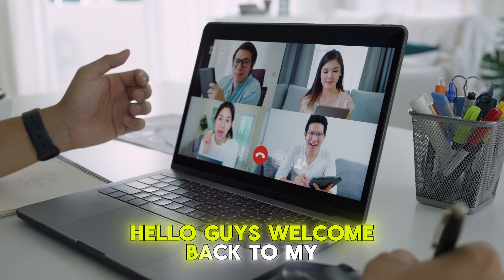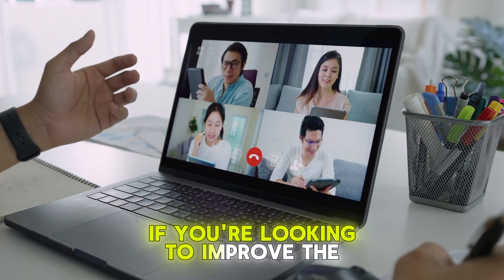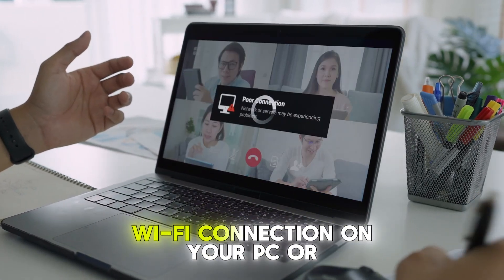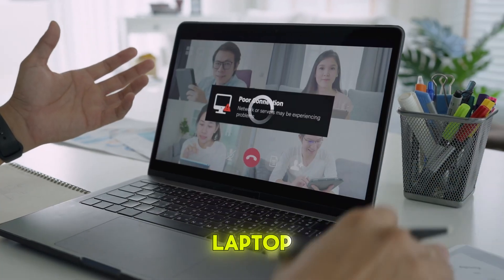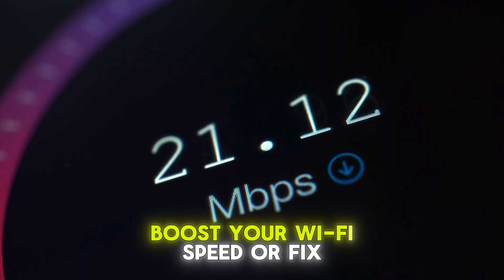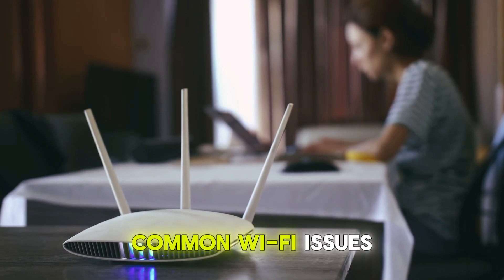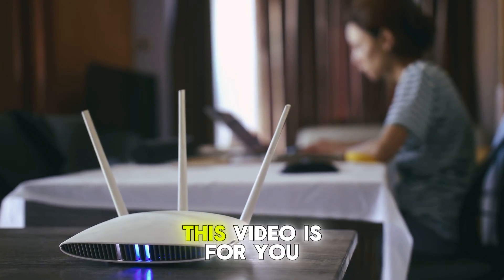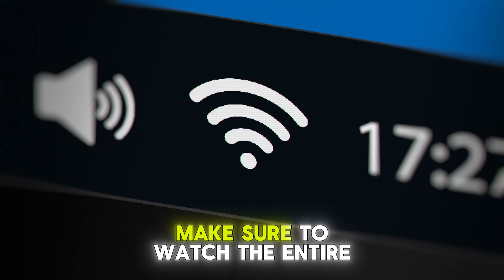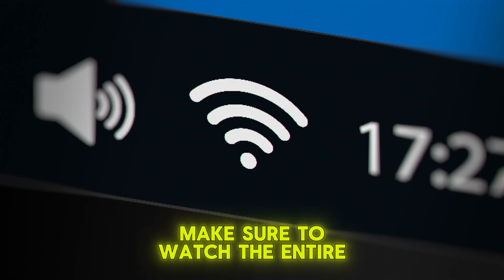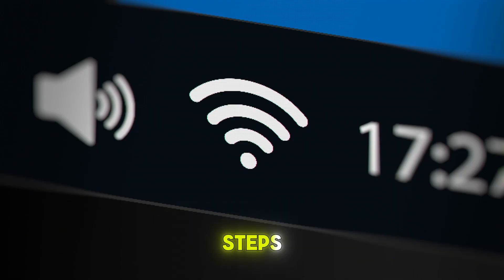Hello guys, welcome back to my channel. If you're looking to improve the Wi-Fi connection on your PC or laptop, boost your Wi-Fi speed, or fix common Wi-Fi issues, this video is for you. Make sure to watch the entire video so you don't miss any steps.